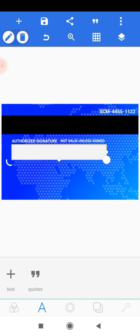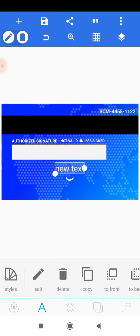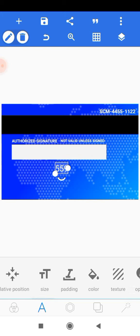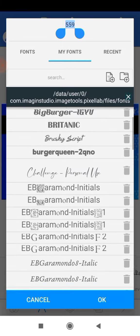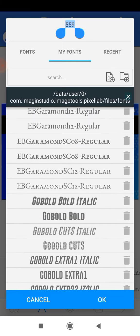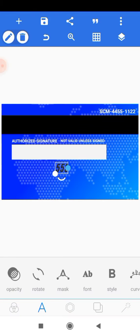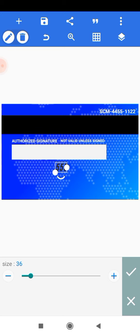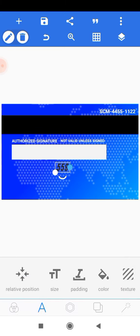Add the CVV number — add a text element and type '559', then click OK. Head onto color and change it to black. Change the font to 'Go Bold Italic' — if you don't know how to install fonts I'll leave a link in the description. Reduce the size, increase the padding on the right, and use the positioning tool to place it correctly.